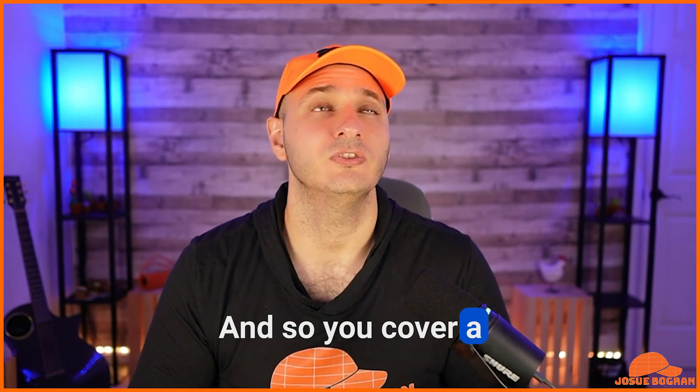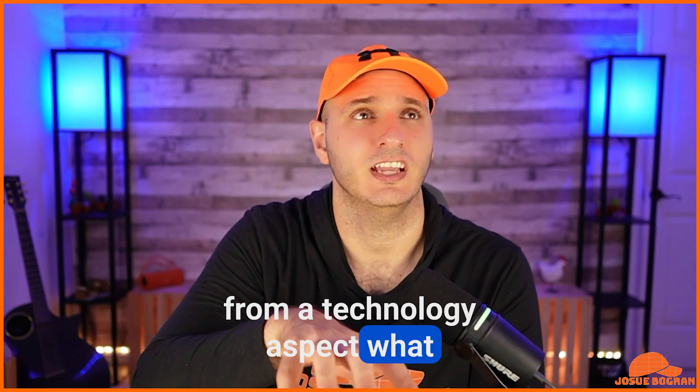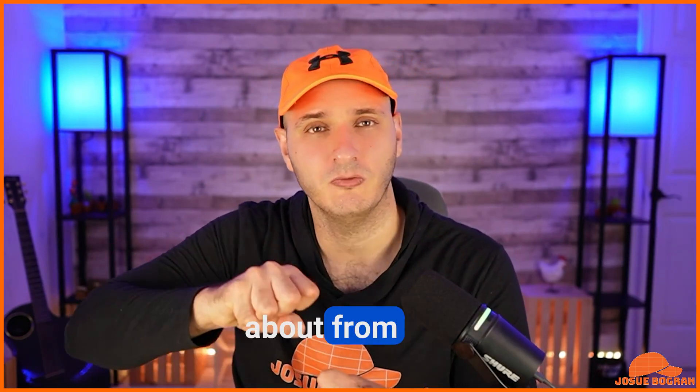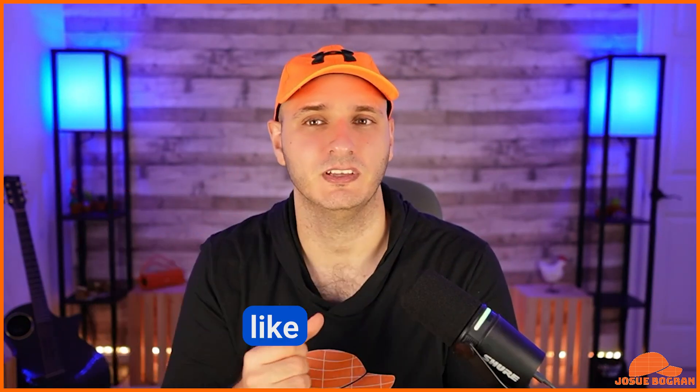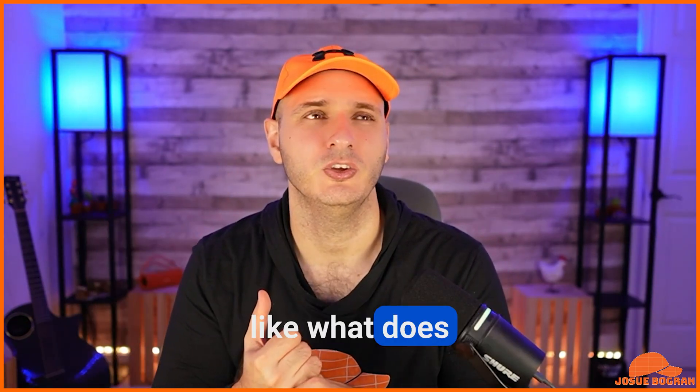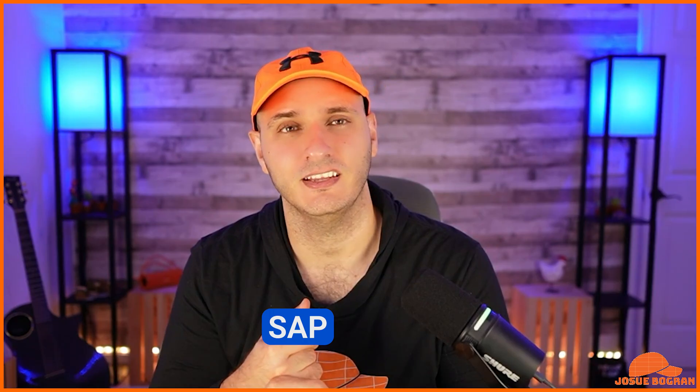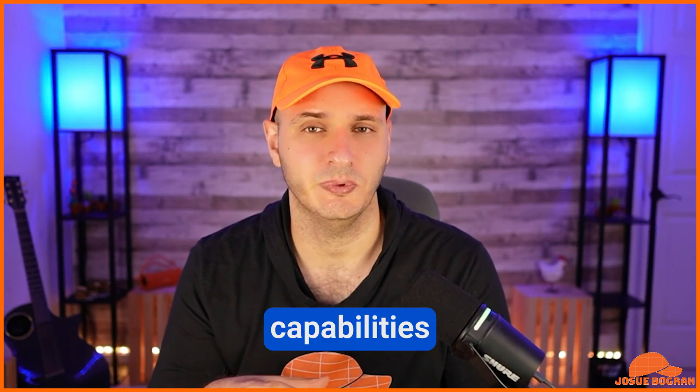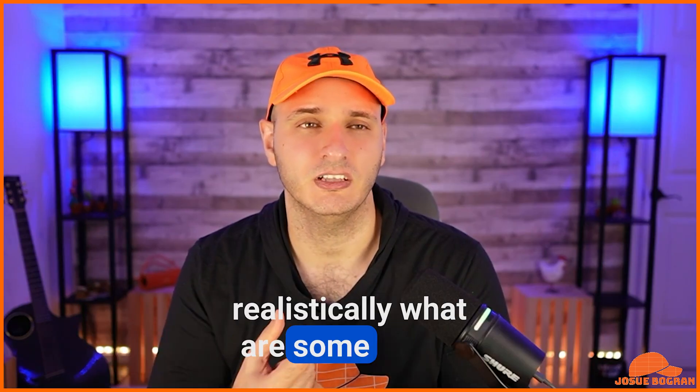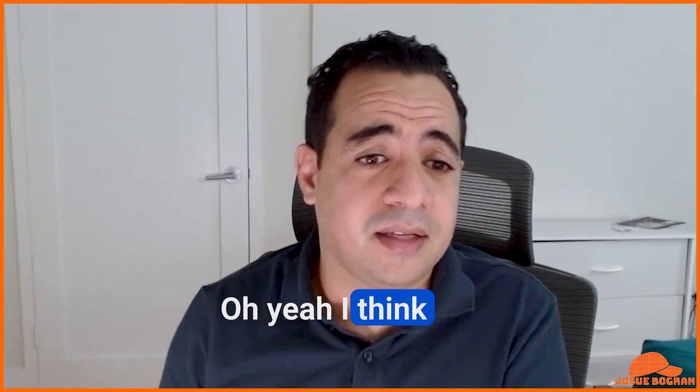And so, you covered a lot from a technology aspect, what about from a solutions aspect? Like what does connecting SAP data to all these Databricks features and capabilities, realistically, what are some of the possibilities that it unlocks for them?